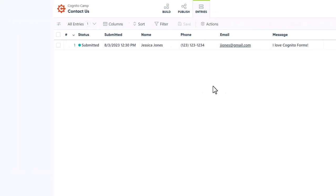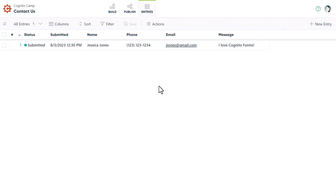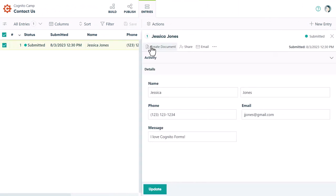Or you can go to Cognito Forms and open the entries page. From here, you can sort and filter your entry data, export data to Excel, generate custom PDFs and Word documents, and more.